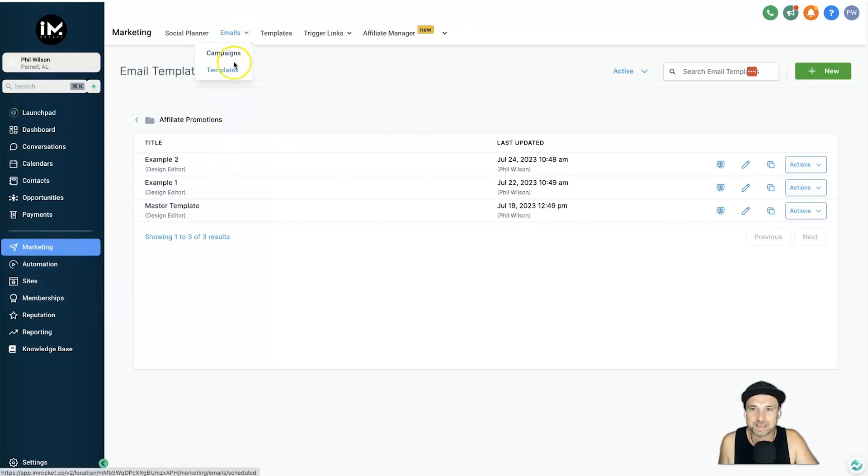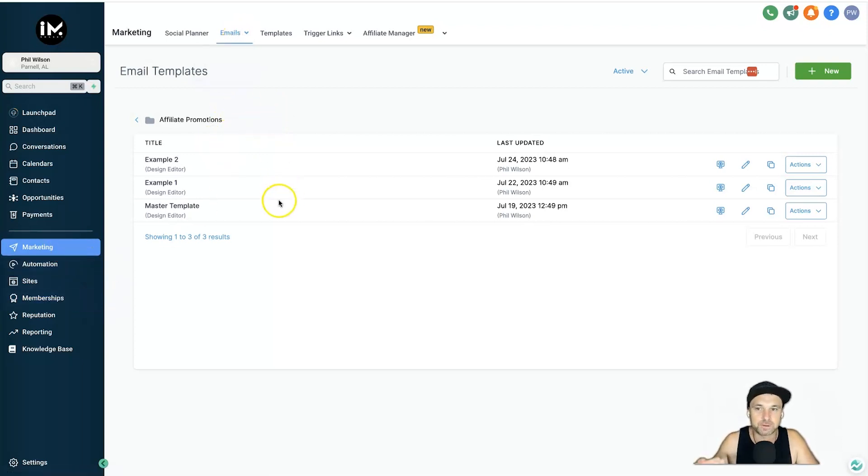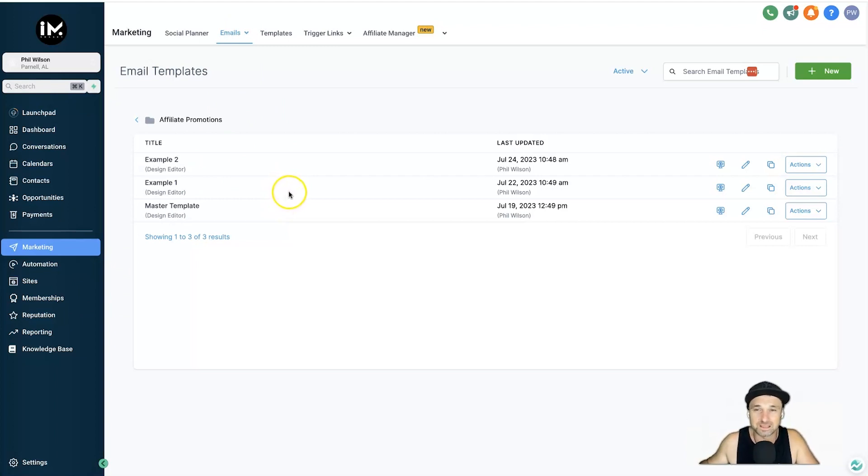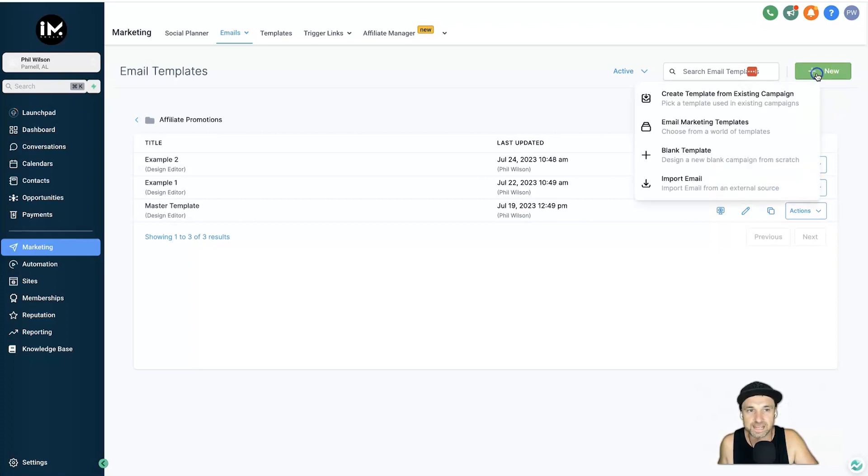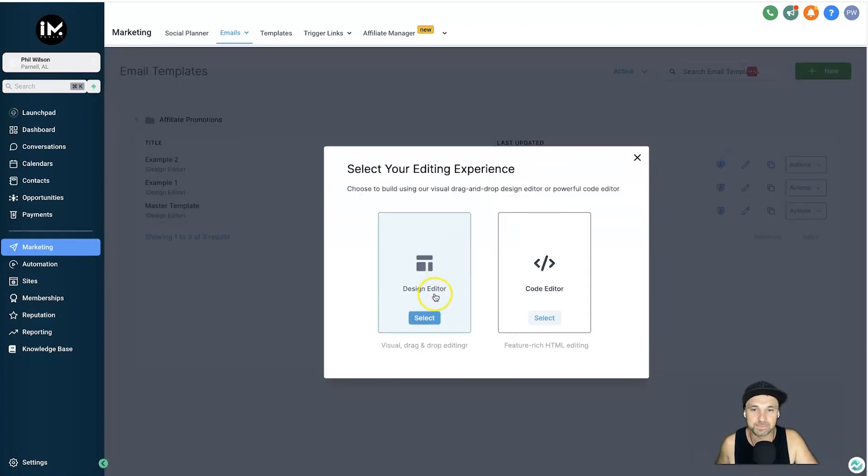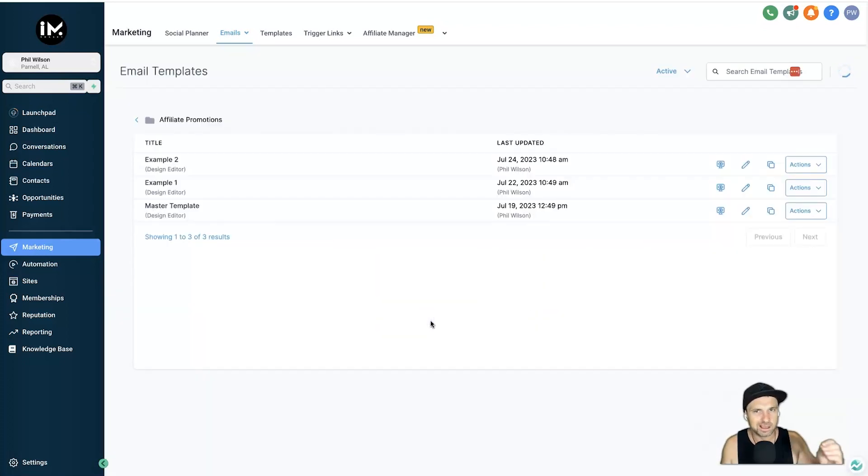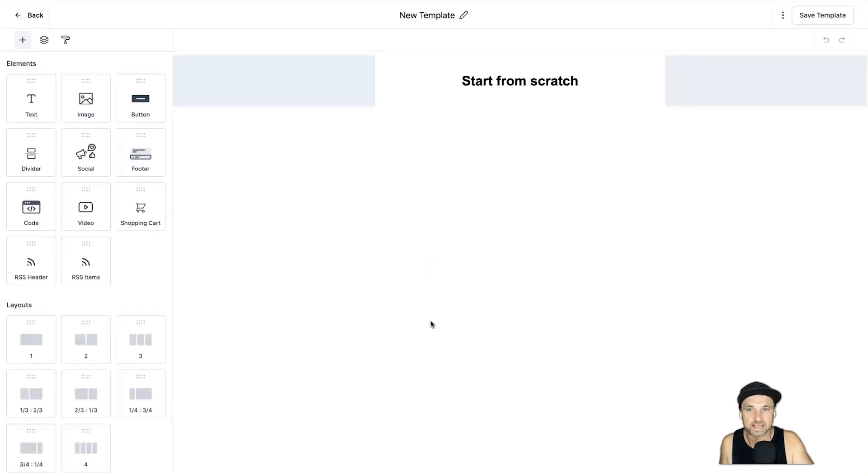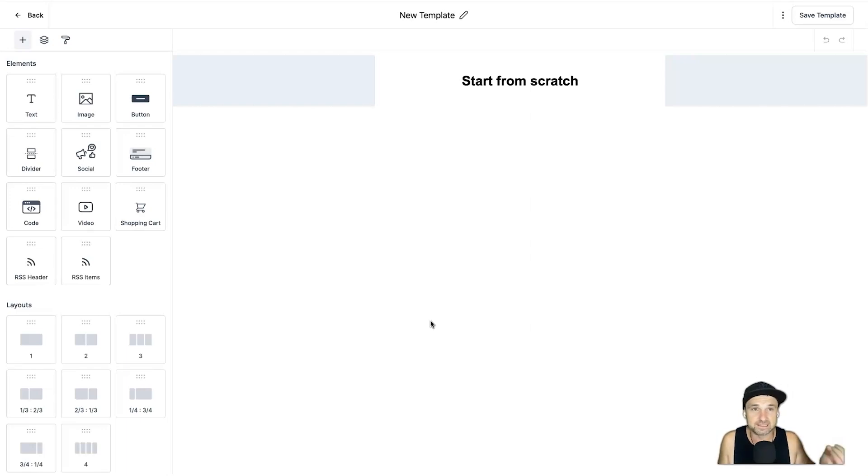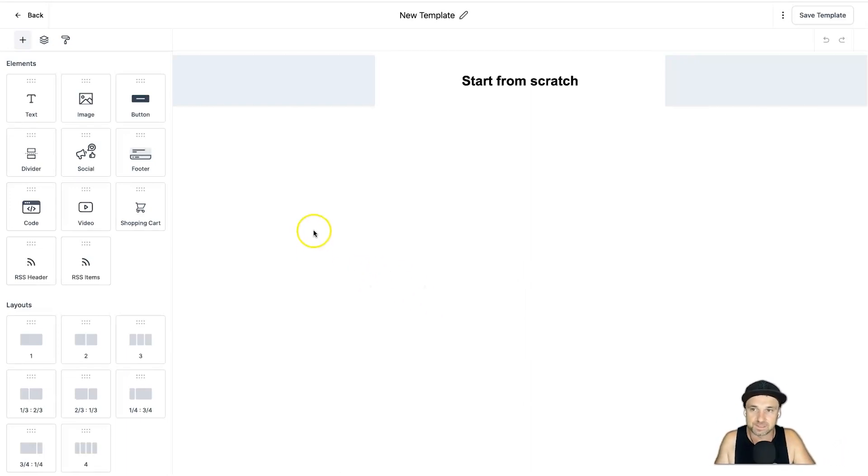So let's go ahead and get started. What I'm going to do first of all is inside of Marketing come to Emails, go to Templates. Here this is where we can build out our email templates that we want to put inside of different email automations. I'm going to click on New, click on Blank Template and click on Design Editor.